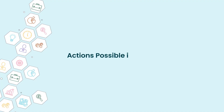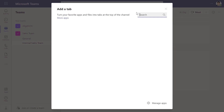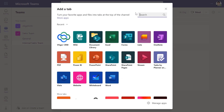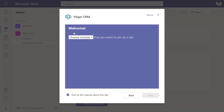Now, let us see the actions you can do in Microsoft Teams. You can add vTagger CRM's Dashboard in your Teams channel tab. Click on the plus icon in the top right corner. Search vTagger CRM and choose Dashboard from the list to pin as a tab.